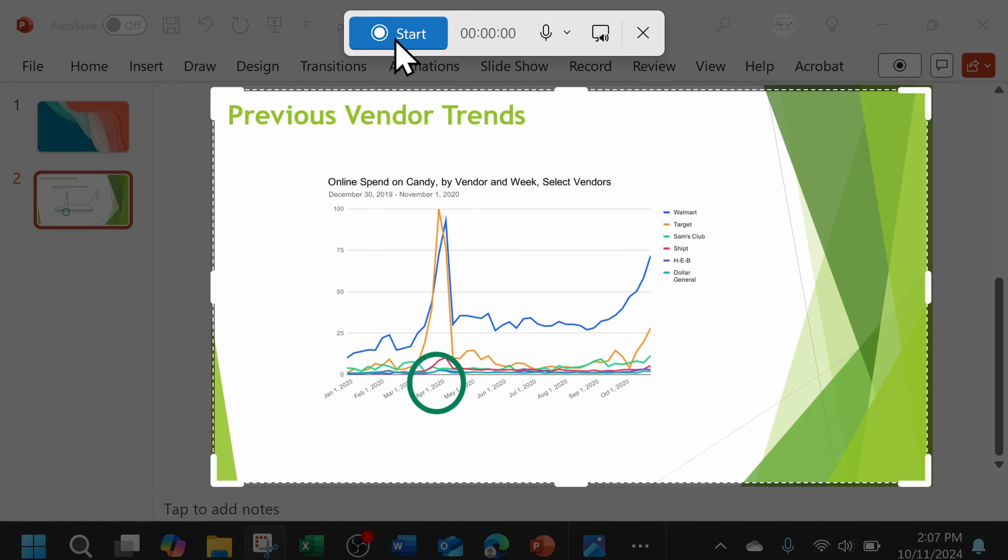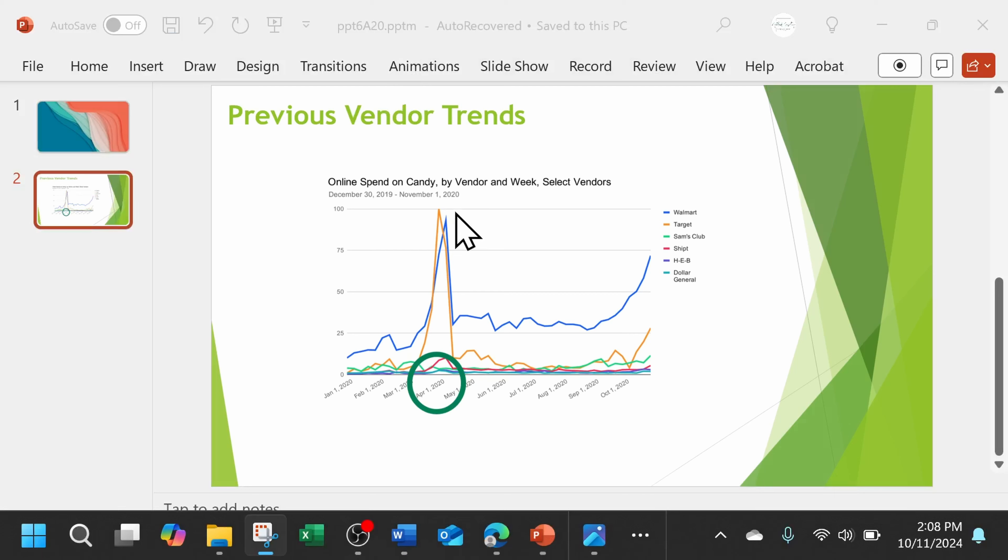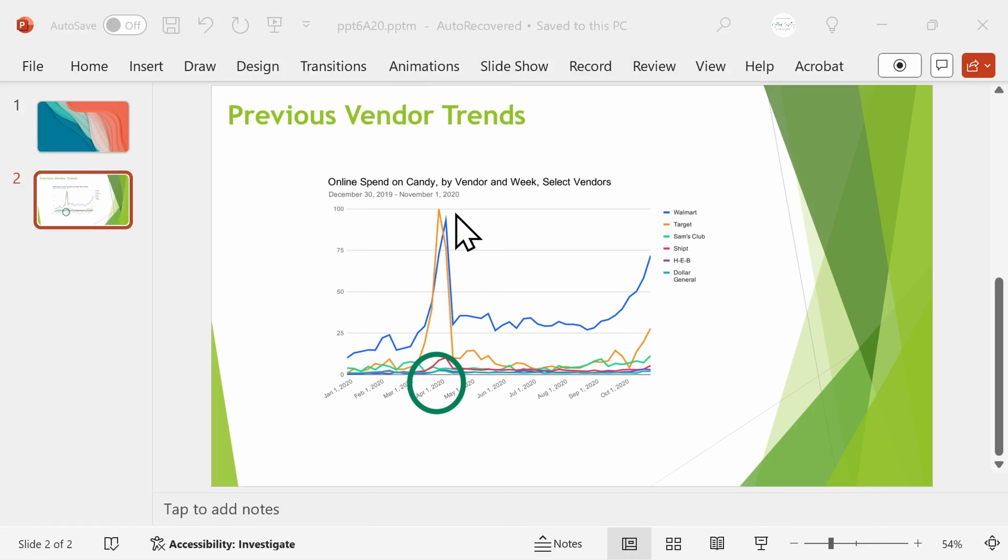Once I click Start, I get a brief countdown and then any movements or sound that I make will be recorded. But again, just the movements made within this rectangle.